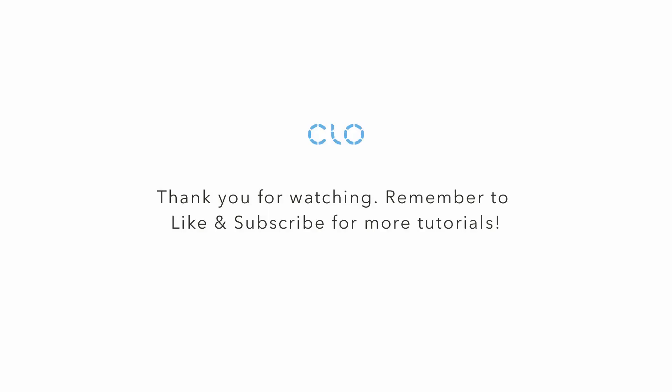This is the end of our part 1 mini workshop. Don't forget to like our video and also subscribe our CLO channel. Hope you guys enjoy, and goodbye!